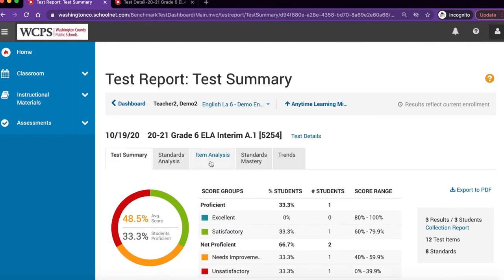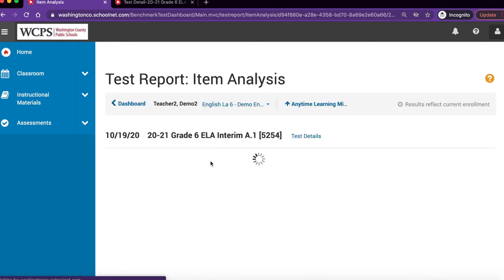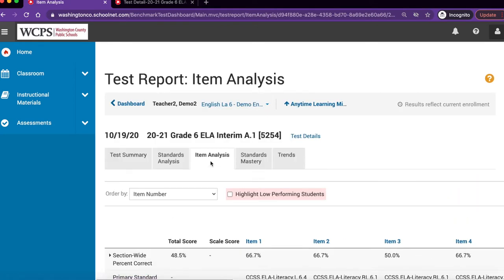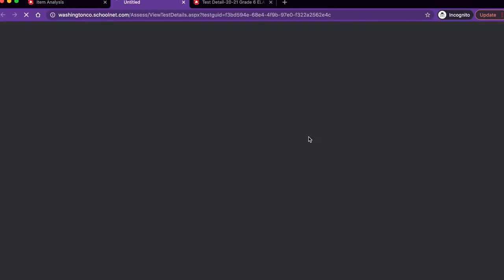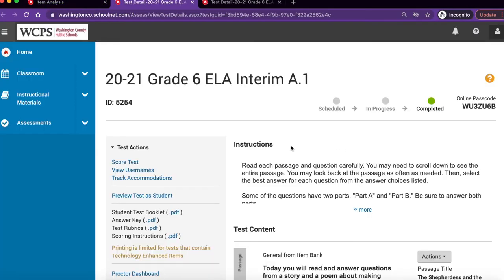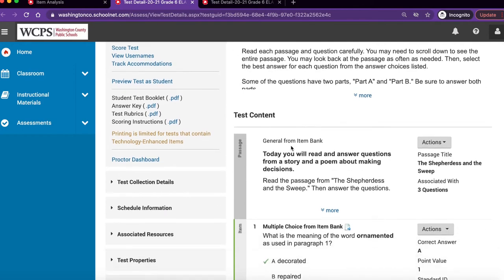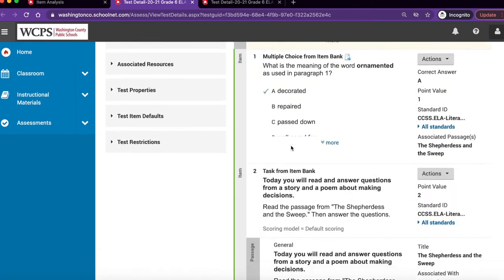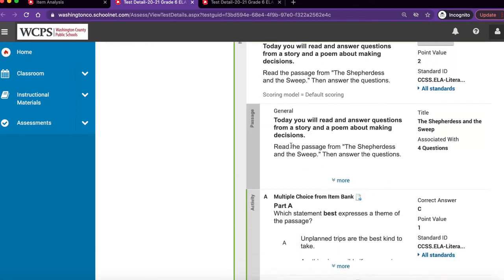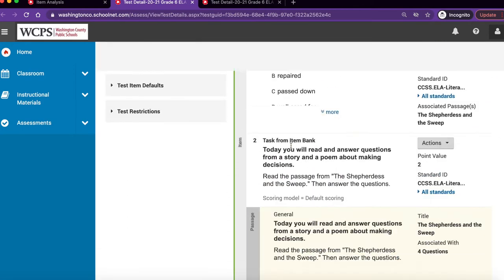Click the Item Analysis tab. As a reminder, in SchoolNet, anything that is in blue is a clickable link. To view the test, simply click on Test Details. Notice that the assessment opens in a new tab and you can scroll down to view the questions.